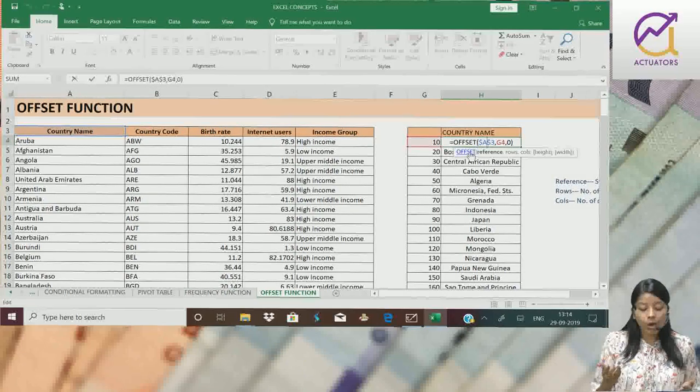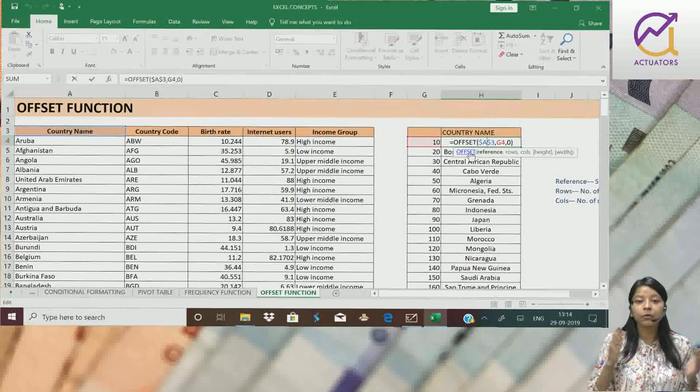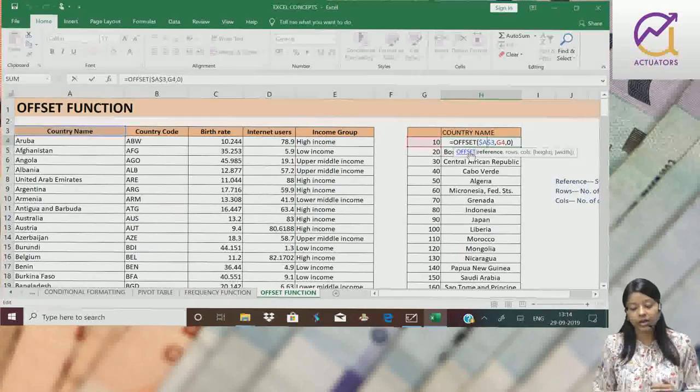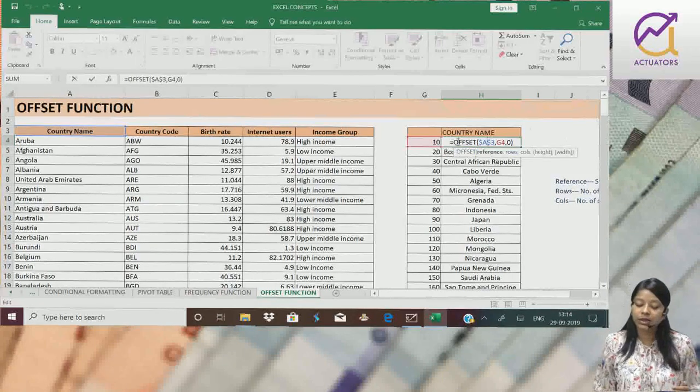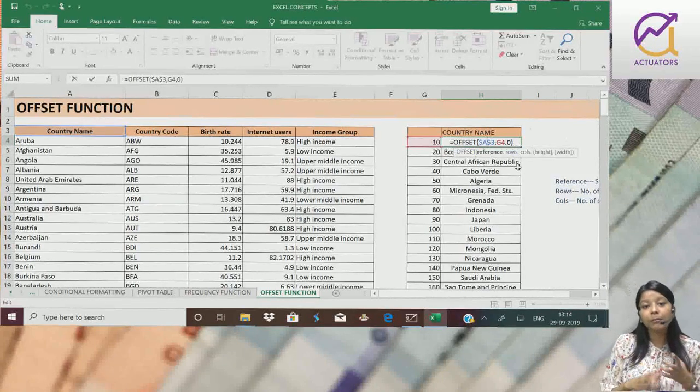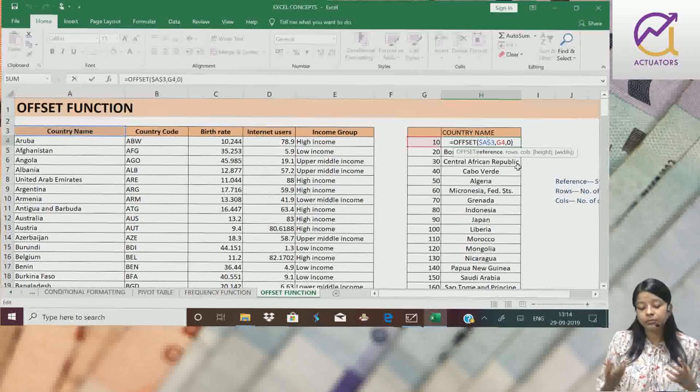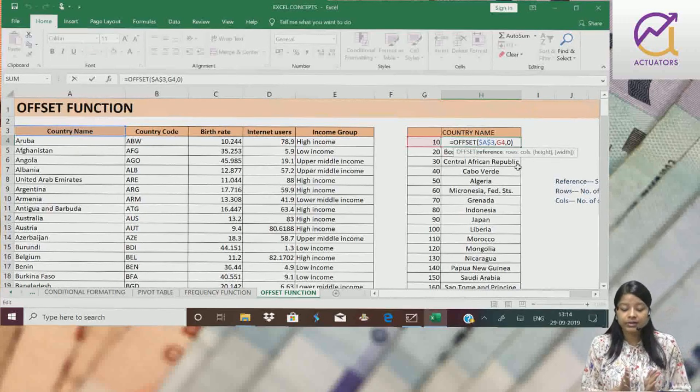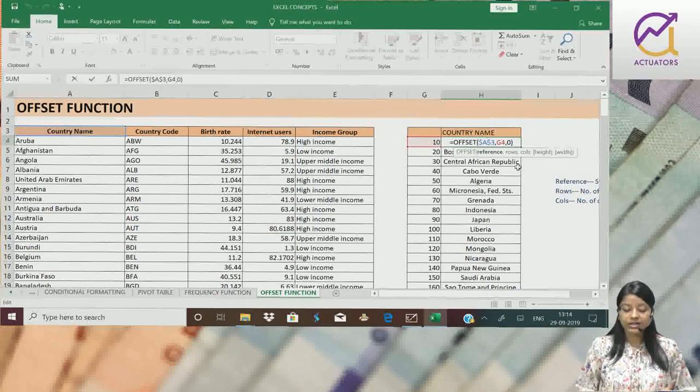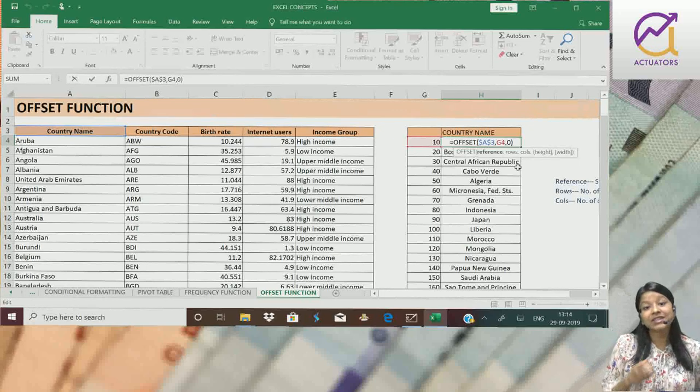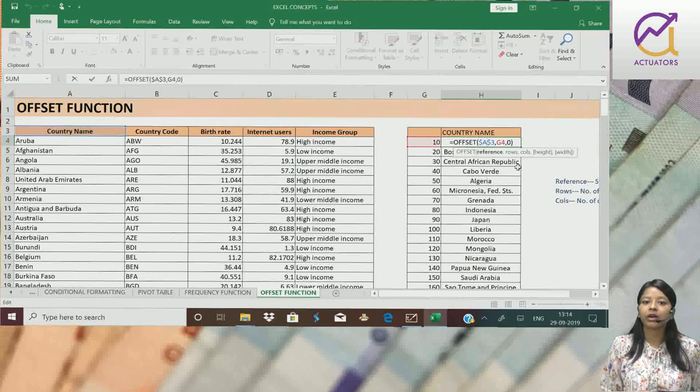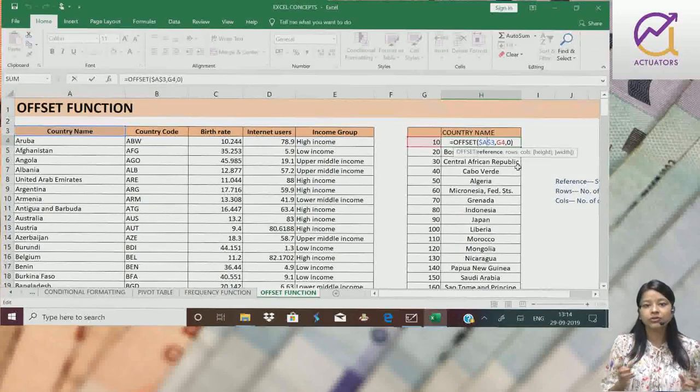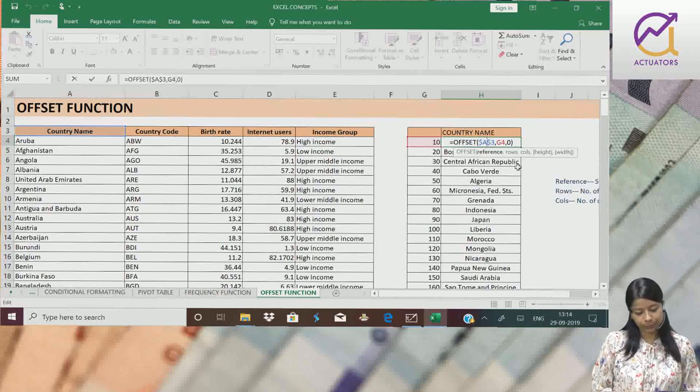Agar aapko aur bhi ismei changes laane hai, agar aapko ek column right jaane hai, you can simply put one over here. Depending upon the result you require you can use this function. This is a very interesting function if you want to extract certain data or certain values from our data. Thank you.